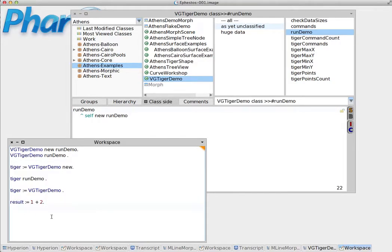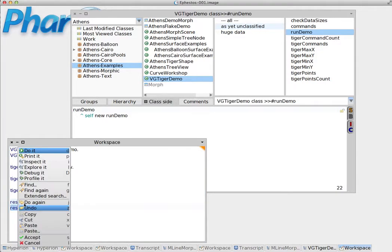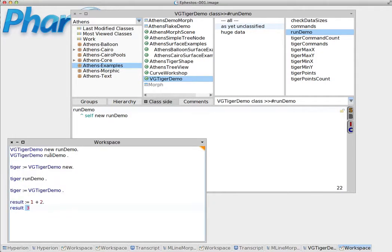We can also do result and print it immediately. So because it's already assigned, we see the assignment is still there.